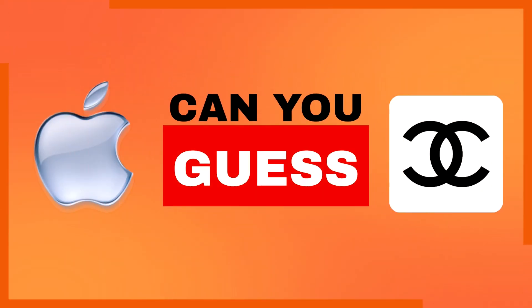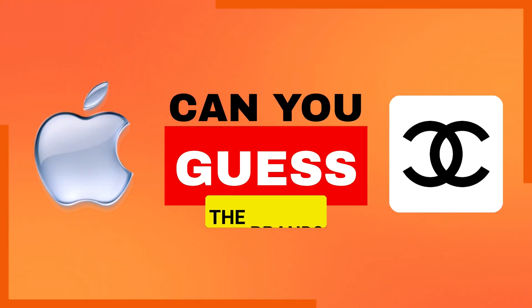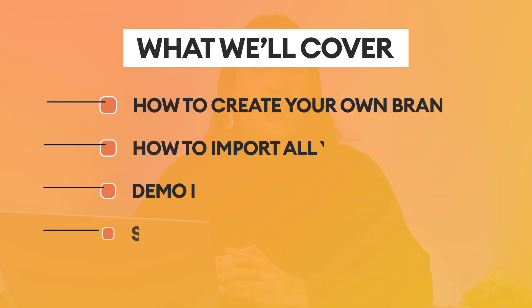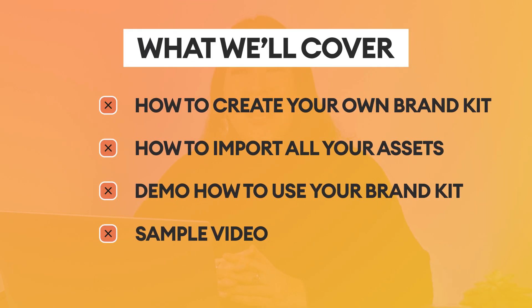Now if I show you these brand logos without any brand name you're still going to guess them correctly. See what I mean? This is why having a brand kit is crucial for your business. So in this video I'm going to show you how to create your very own brand kit for your business.